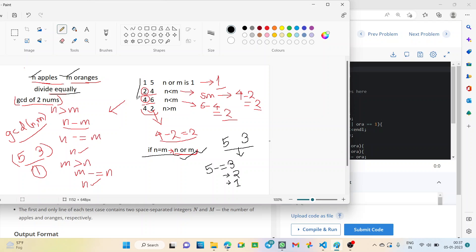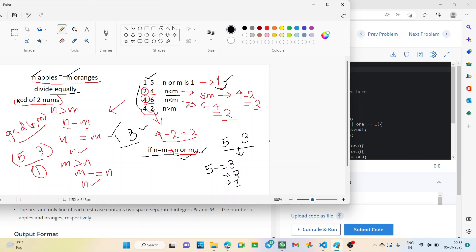The second case is where n is less than m. From the examples, when we have either n or m equal to one, we get the output as one. If we have one apple and three oranges, we cannot distribute them equally — we can give one apple and one orange to that one person, so the answer will always be one. So if either of the apples or oranges is equal to one, the output will be one.